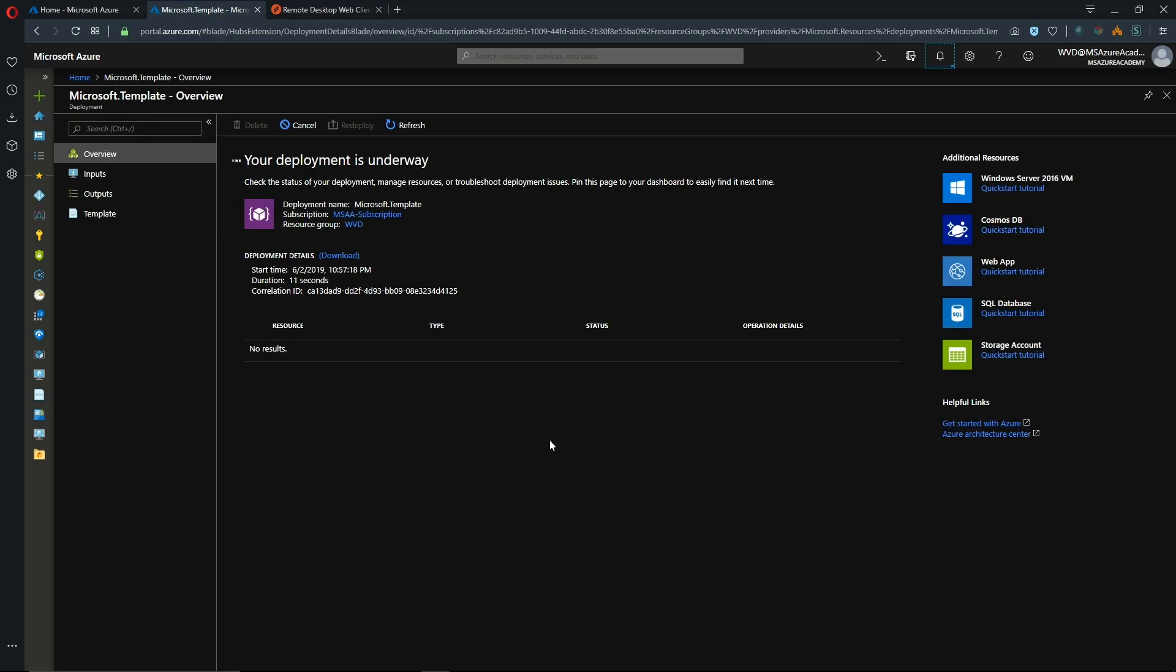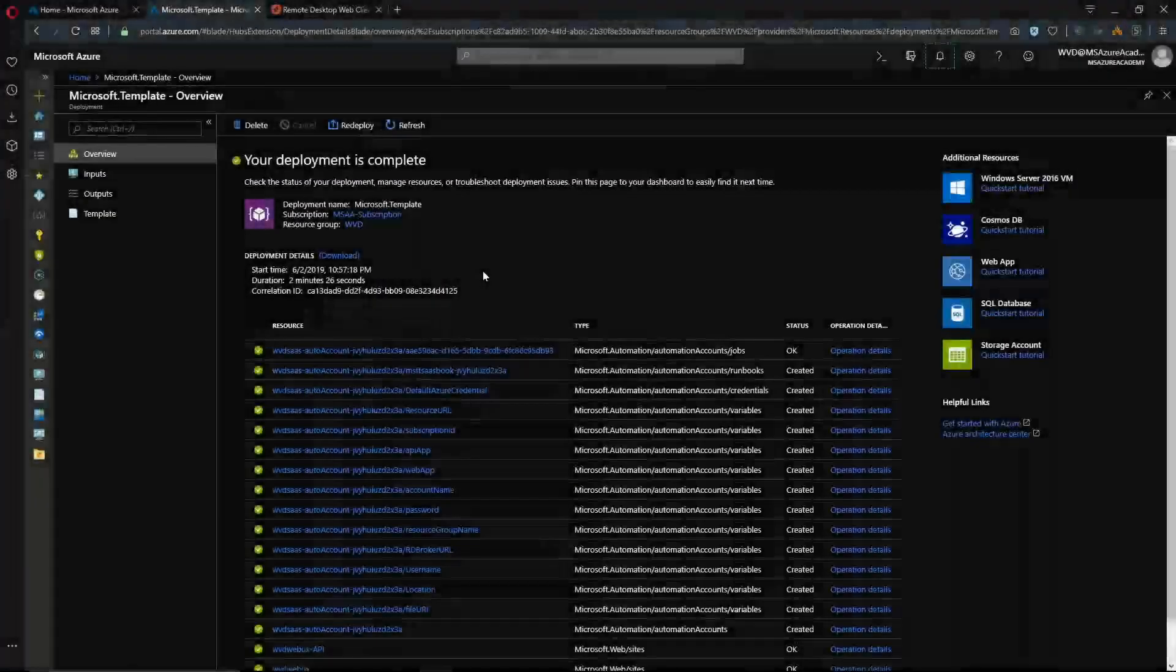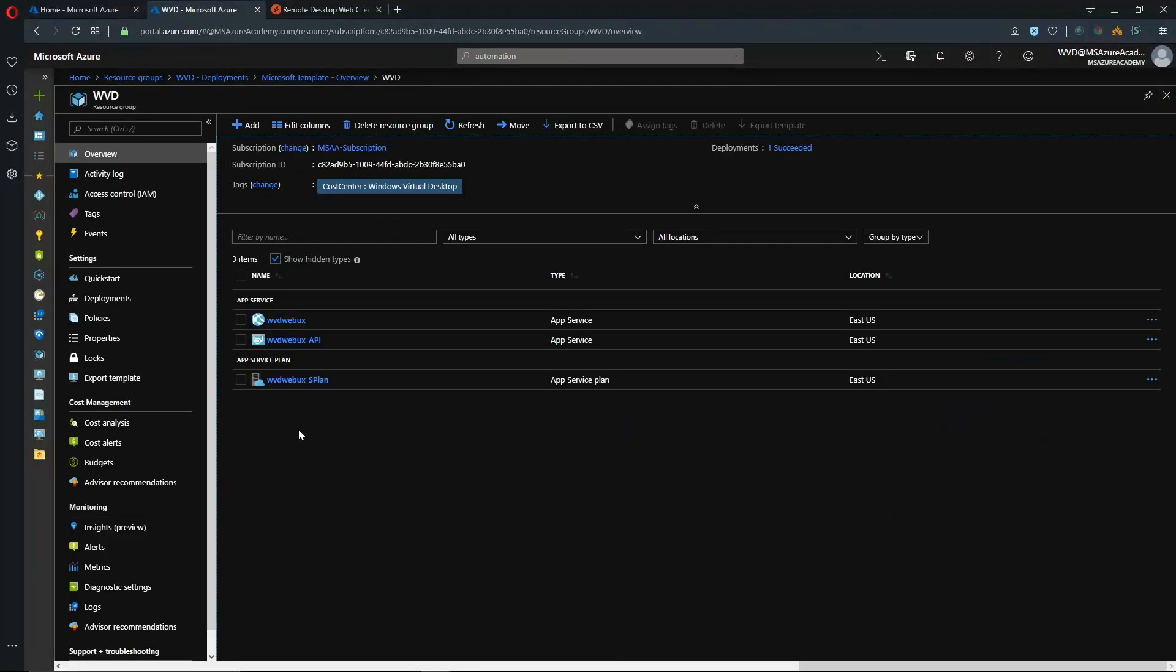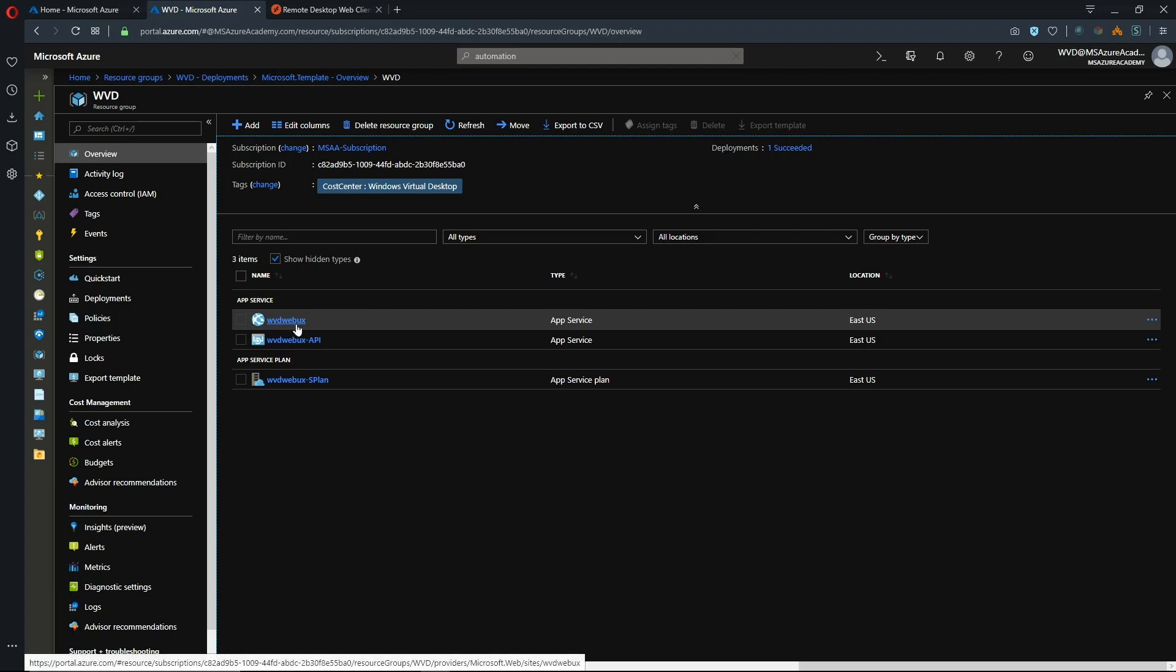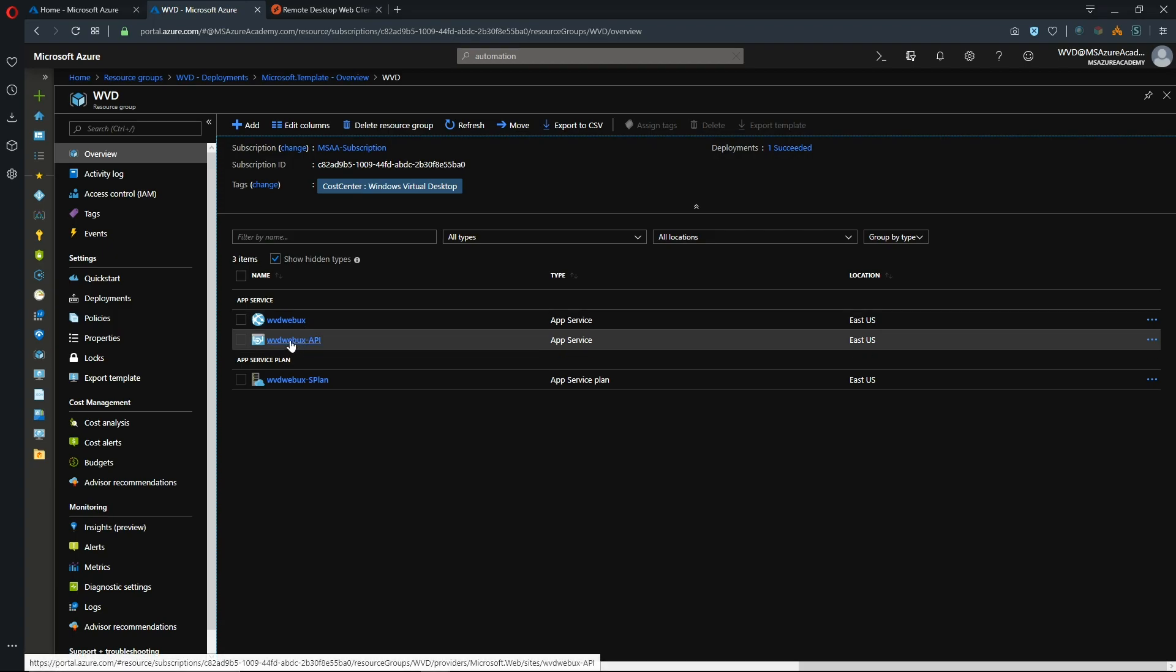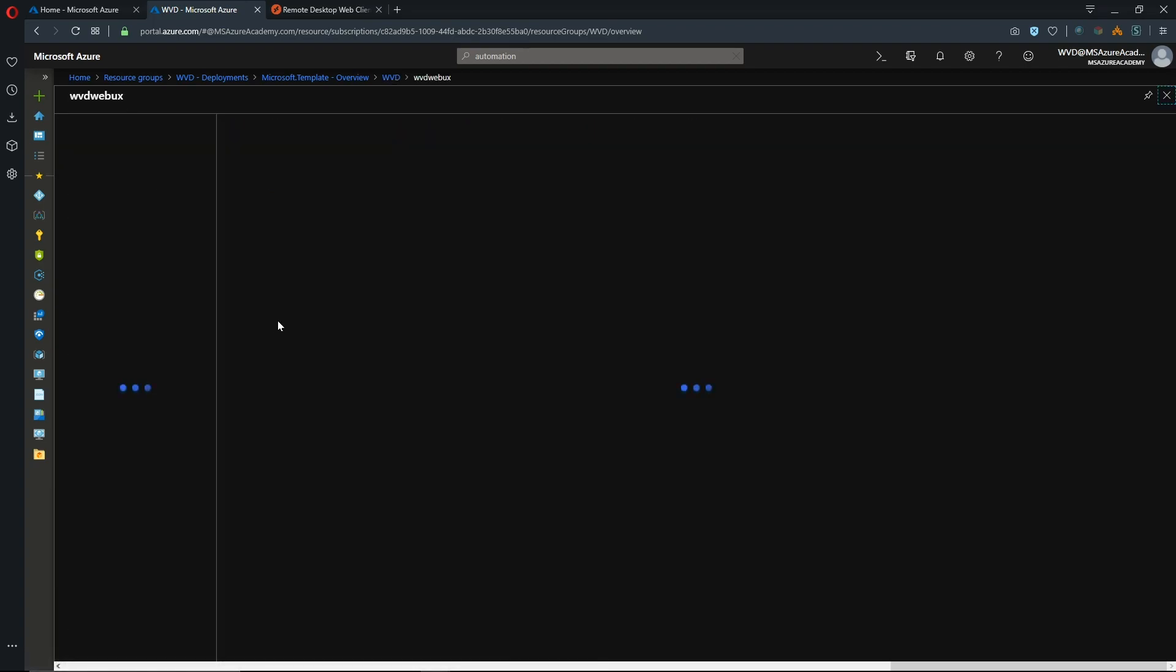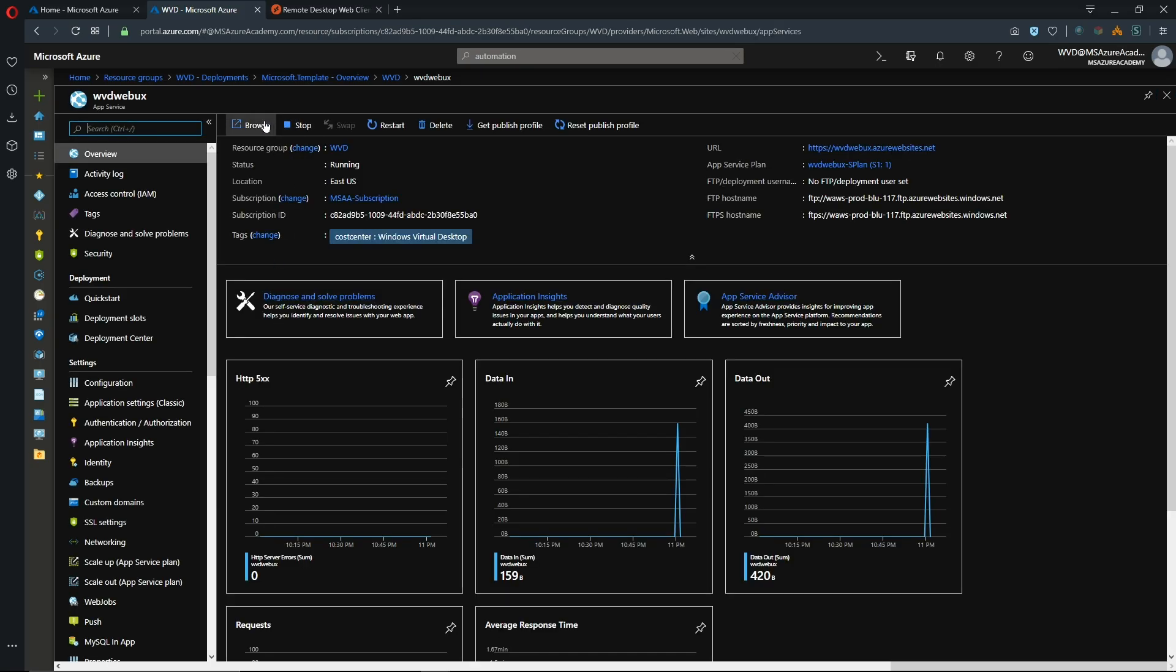Okay so that'll take a few seconds to deploy. All right so that's all finished. Let's go to our resource group. We have deployed an app service plan and an app service and an API. So if we go to our app service here and we hit browse that'll bring us into the UI itself.